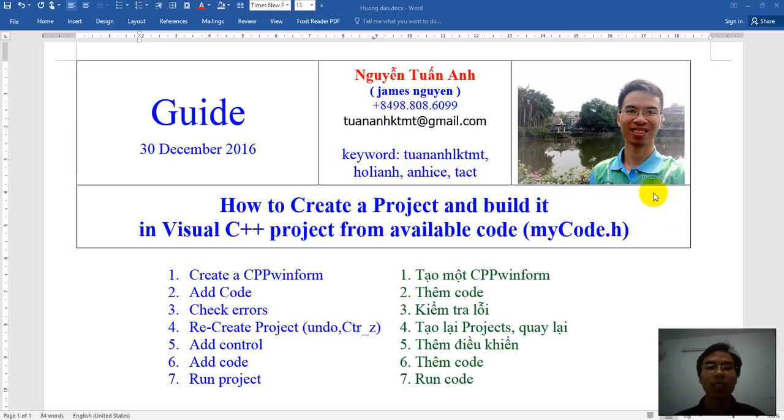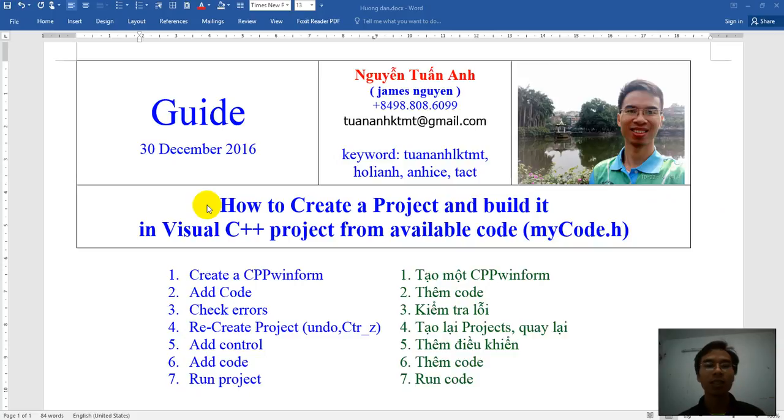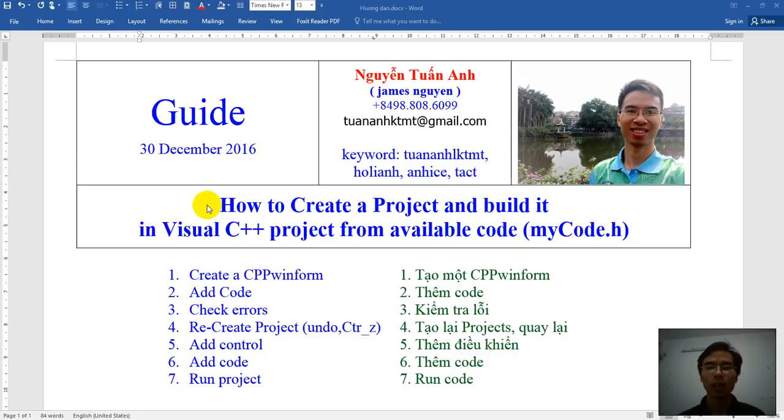Hi everyone. Today I will introduce to you how to create a project and build it in Visual Studio C++ project from available code. I name that mycode.h.